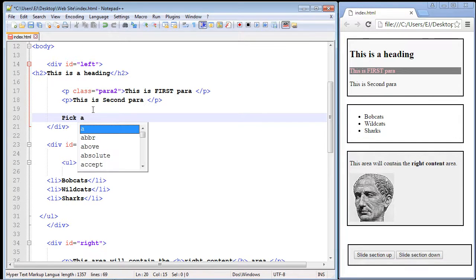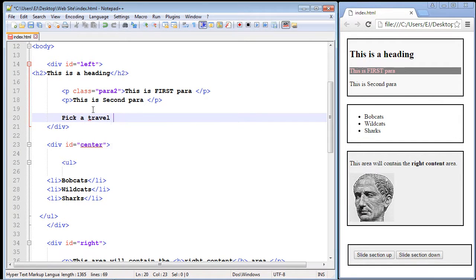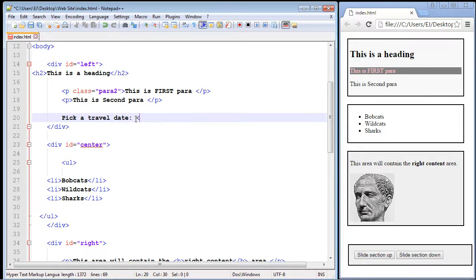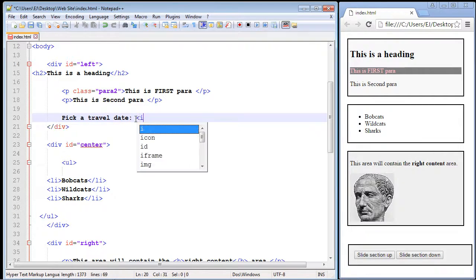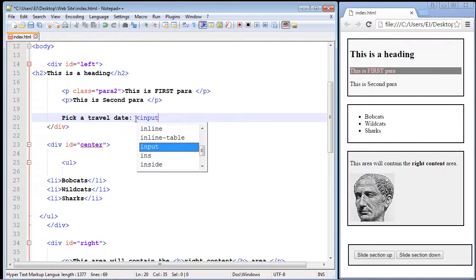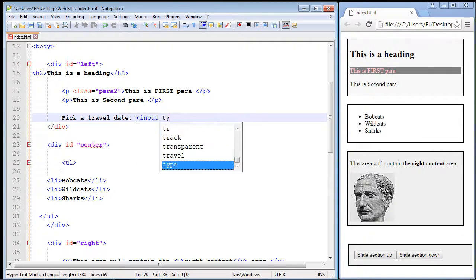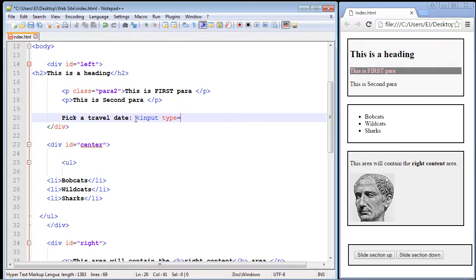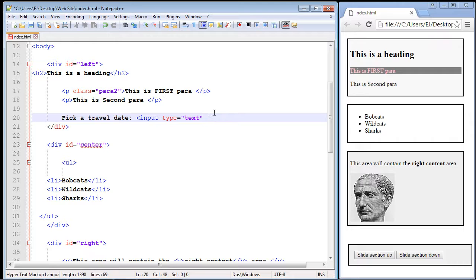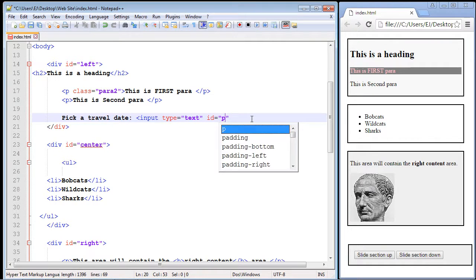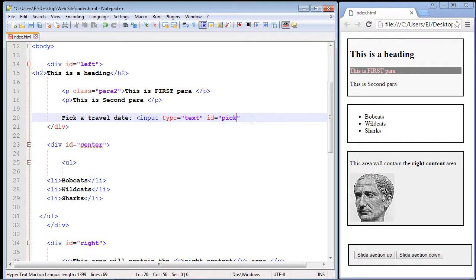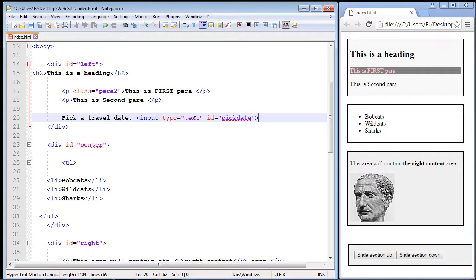Let's type in some text here: pick a travel date. Now let's add our input element and set the type to text. That will give us a one-line text box. Now we need to create an id so we can grab it in our jQuery code. We'll set the id to pick date.